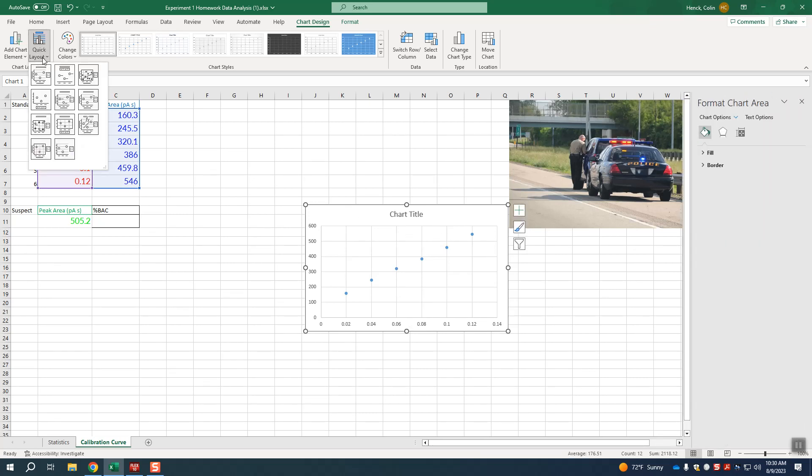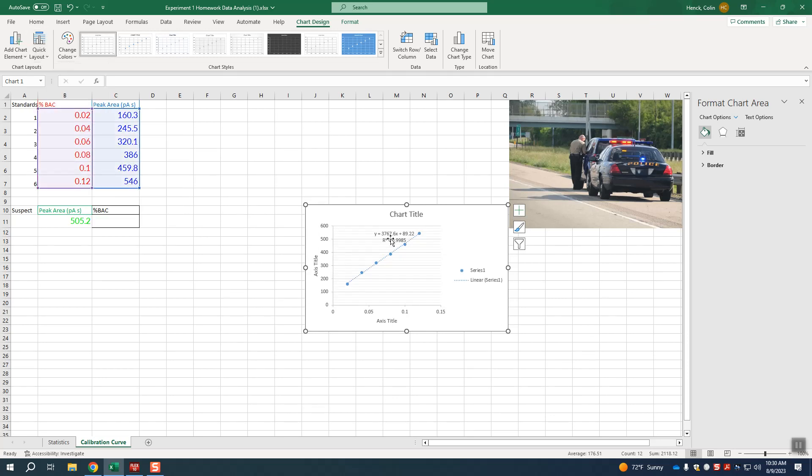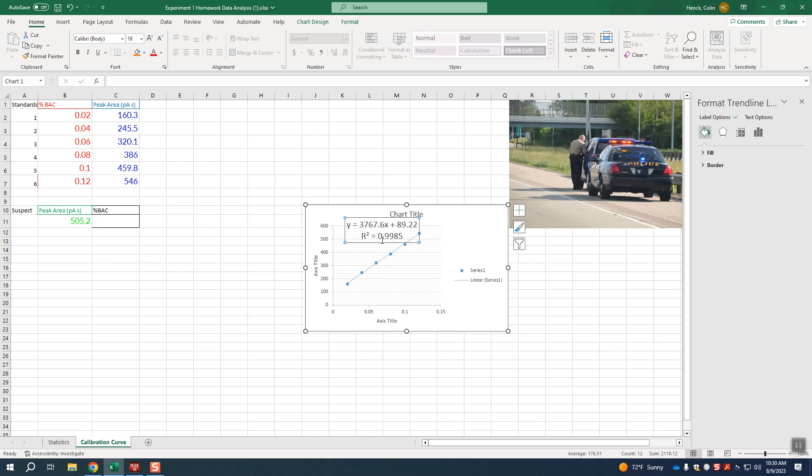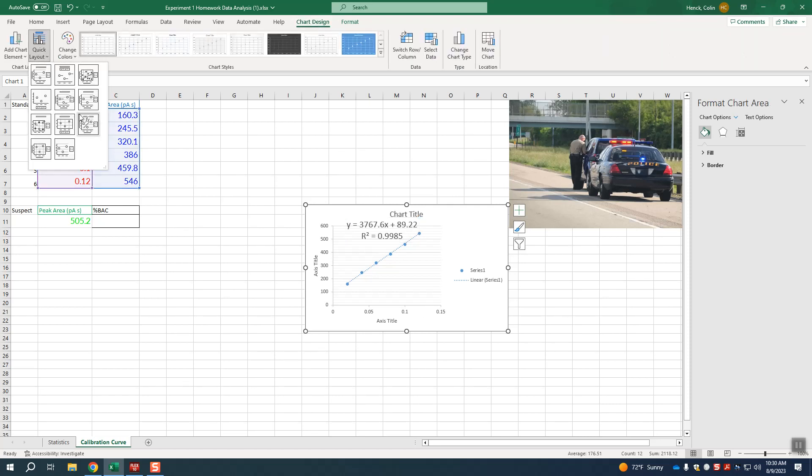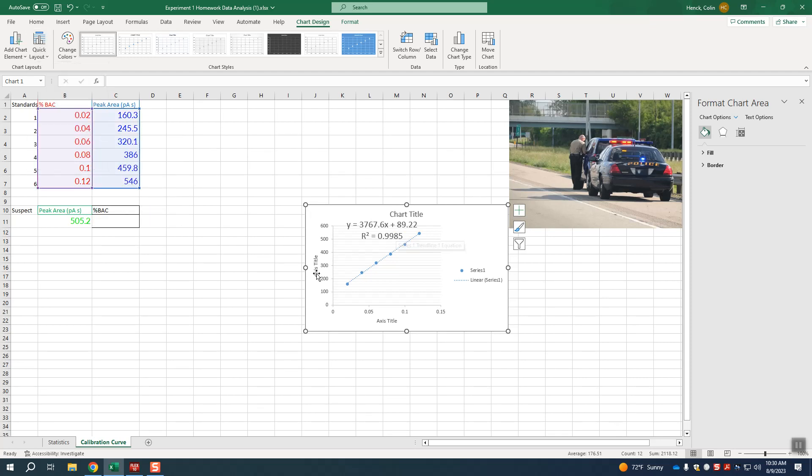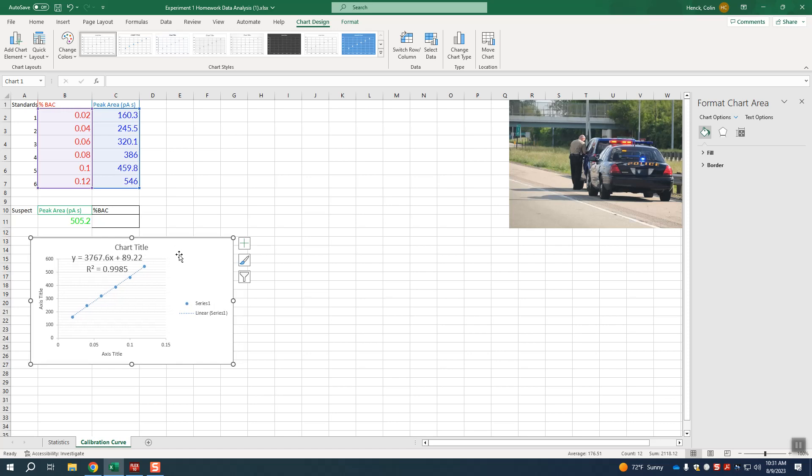But in this case what you can do is just click on the chart so that it's highlighted, go to quick layout, and if you click this one right here it will give you the equation of a line, which I'm going to make bigger. It will give you the equation of the line and the R squared. So again to do that you click on here, this chart design will pop up, you click on the quick layout, and you click on this one. It'll give you the equation of the line, it'll also allow you to title your axis, this would be peak area, this would be concentration of alcohol in the blood, and you get this equation of the line right here.